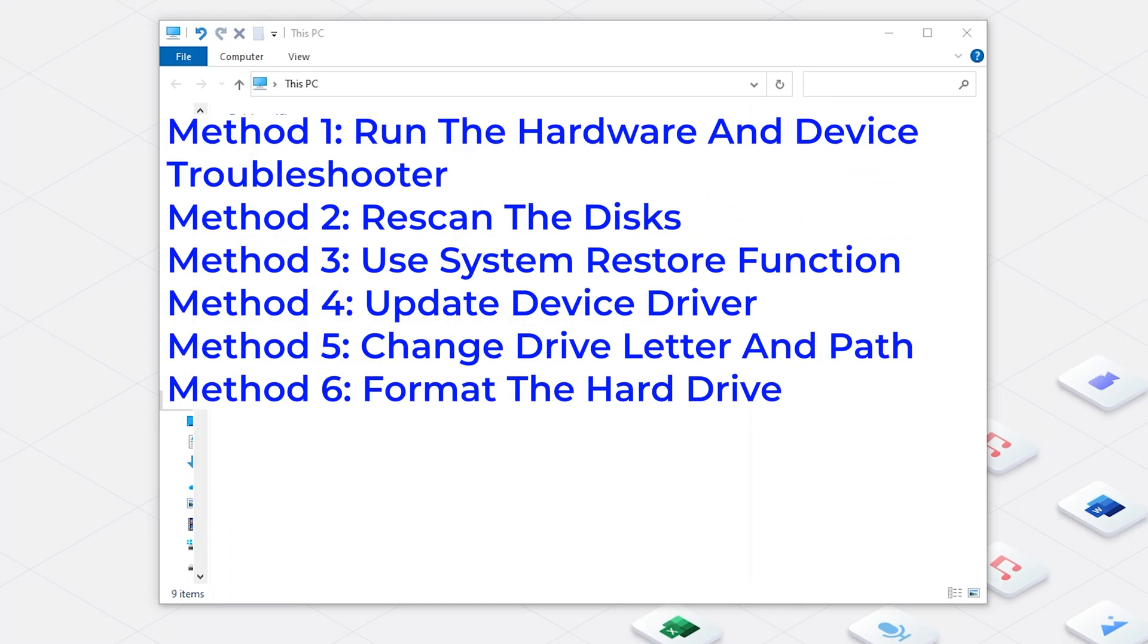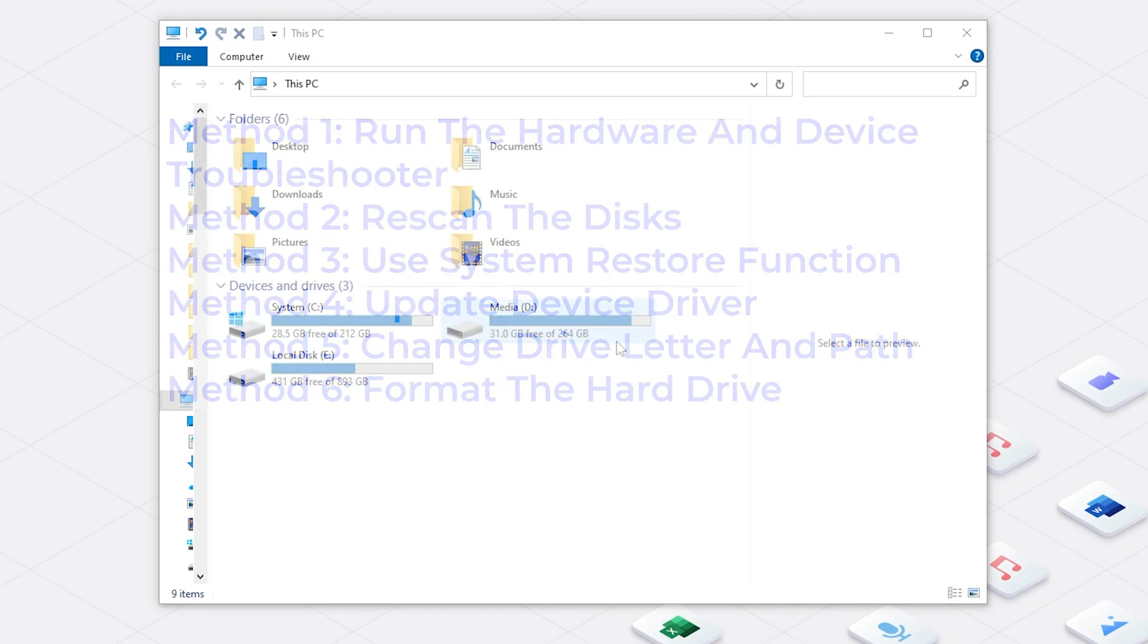So in today's video, I will show you six methods to fix the D-Drive missing error. Before start, I invite you to subscribe to our channel so you won't miss other videos.